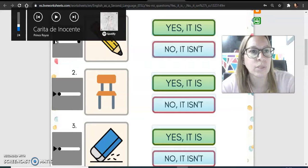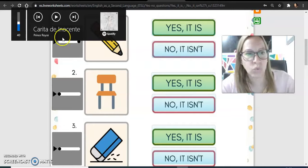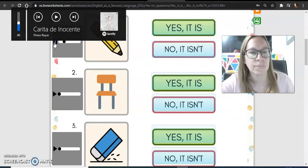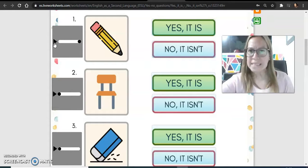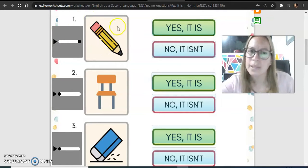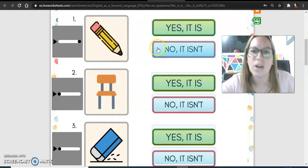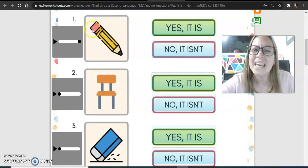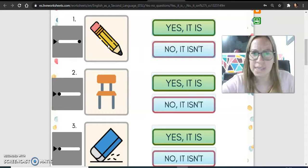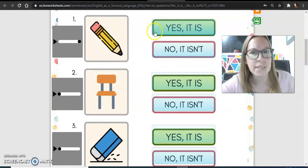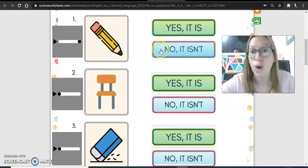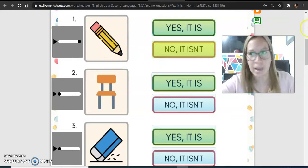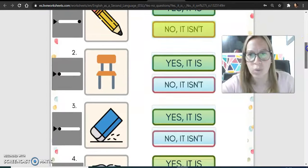Por ejemplo, a ver si puedo subir el volumen para que ustedes puedan escuchar. Let's going to see, is this a pen? Is this a pen? Is this a pen? Yes it is, or no it isn't. Yes it is a pencil.